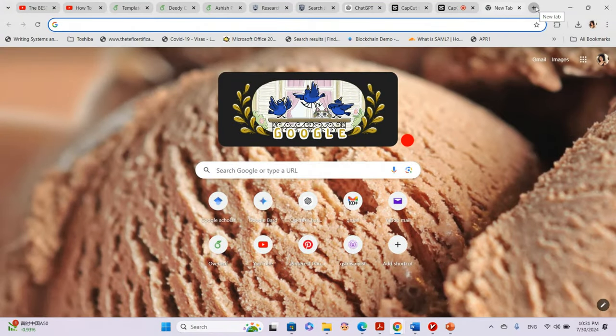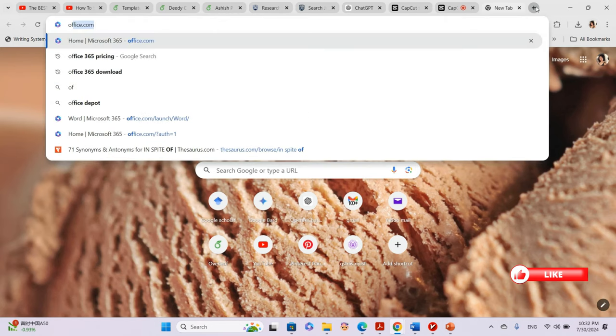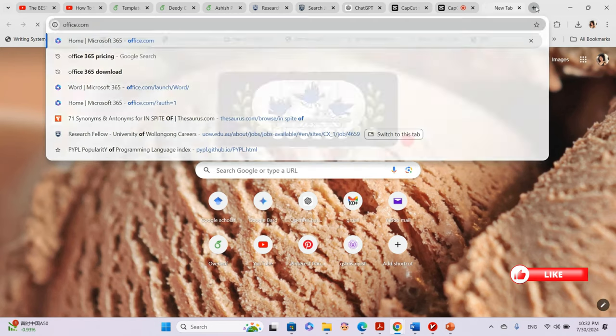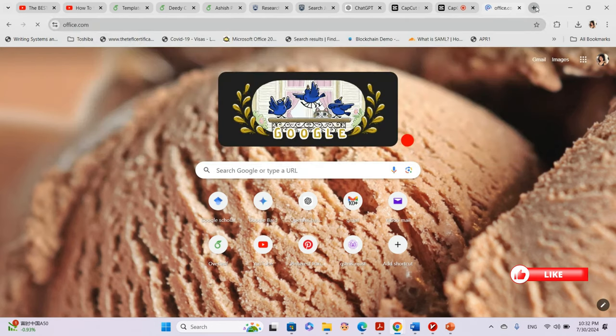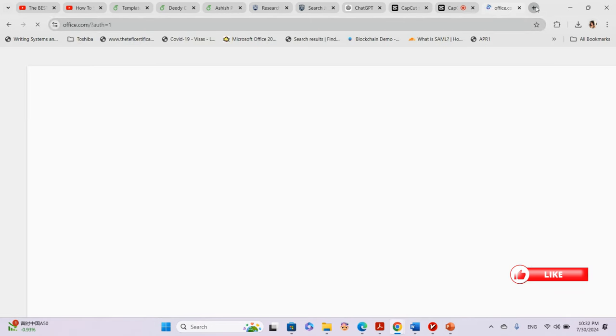Hi lovelies, welcome back to my channel. In this video I will show you how you can access and use Office 365 for free. First of all, we head over to office.com.